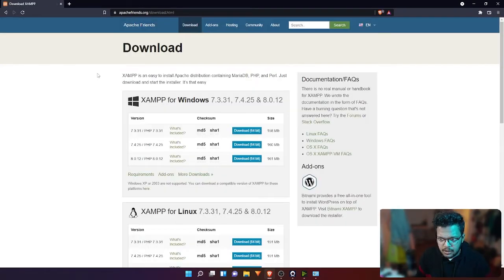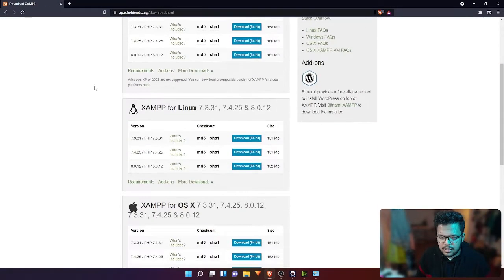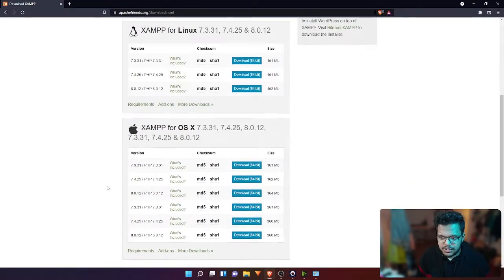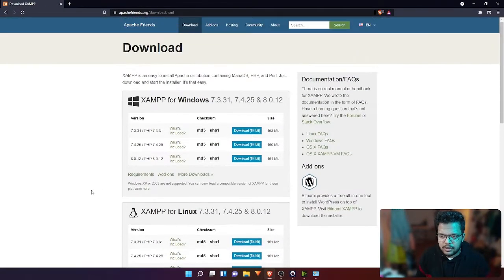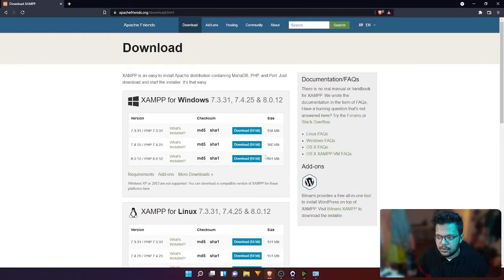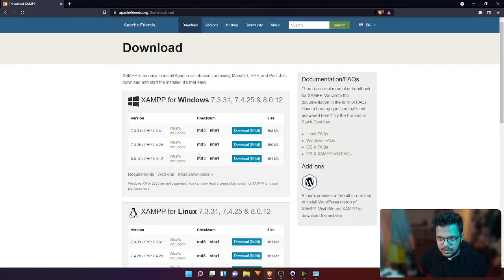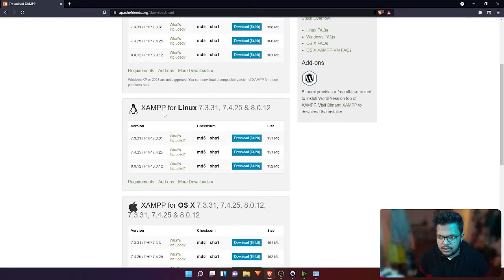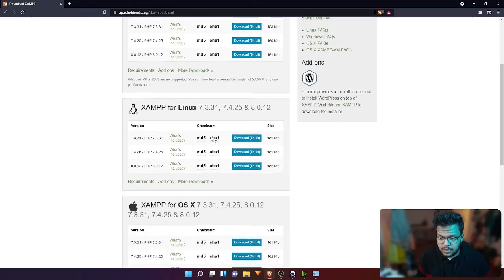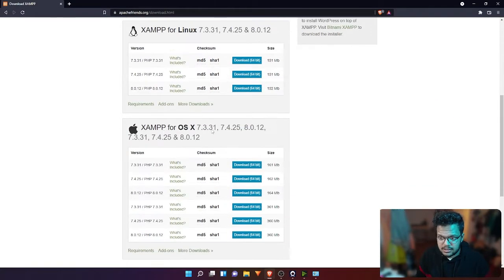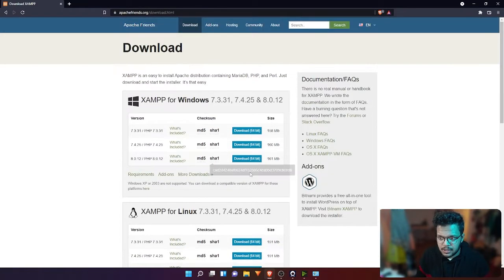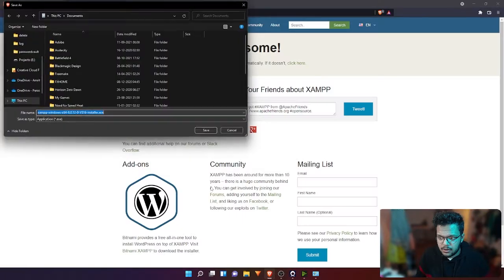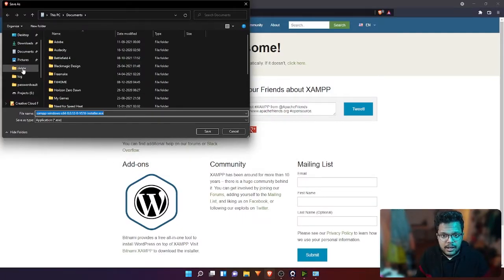You'll see a lot of versions. The one I would recommend is downloading the latest one, so I'll download this one. There is availability for Linux and OS X as well. Download the first link and you can download it anywhere. I'm going to put it in downloads.